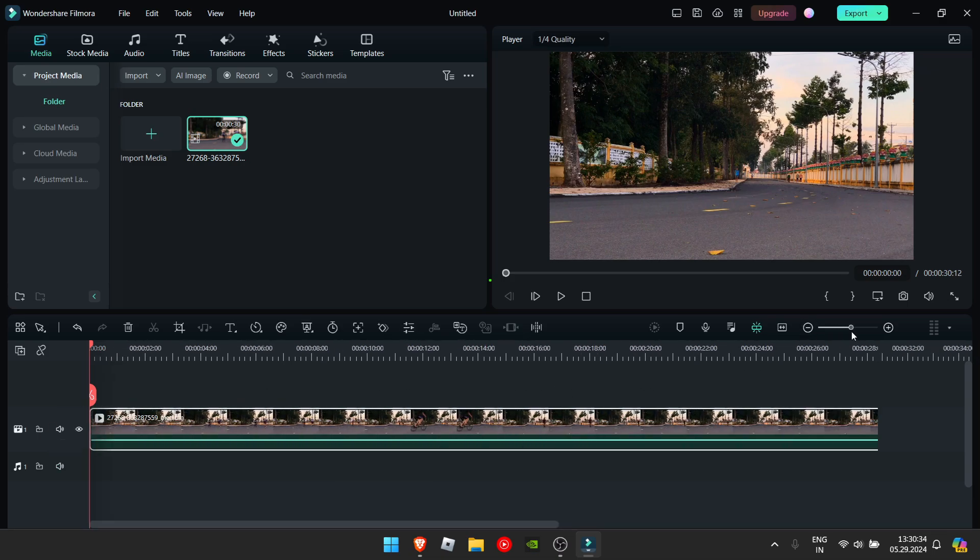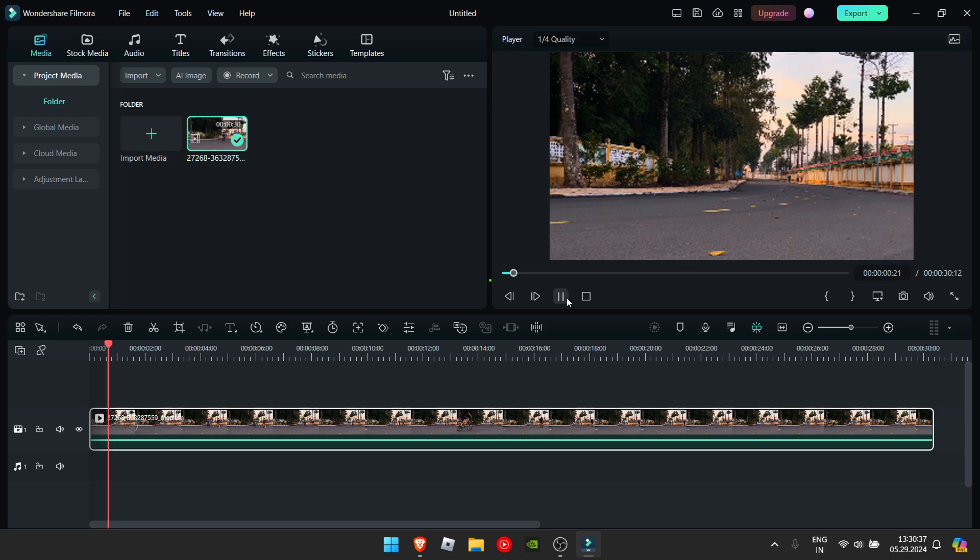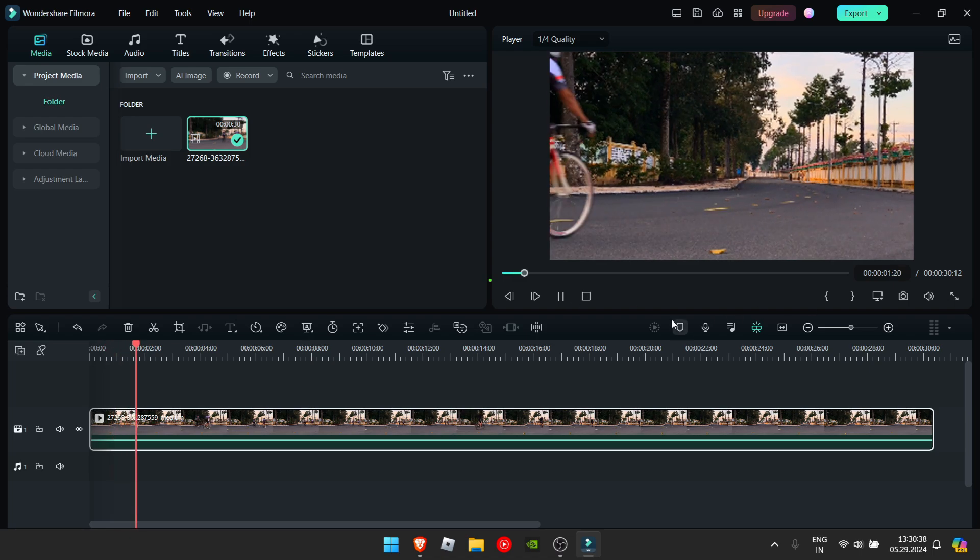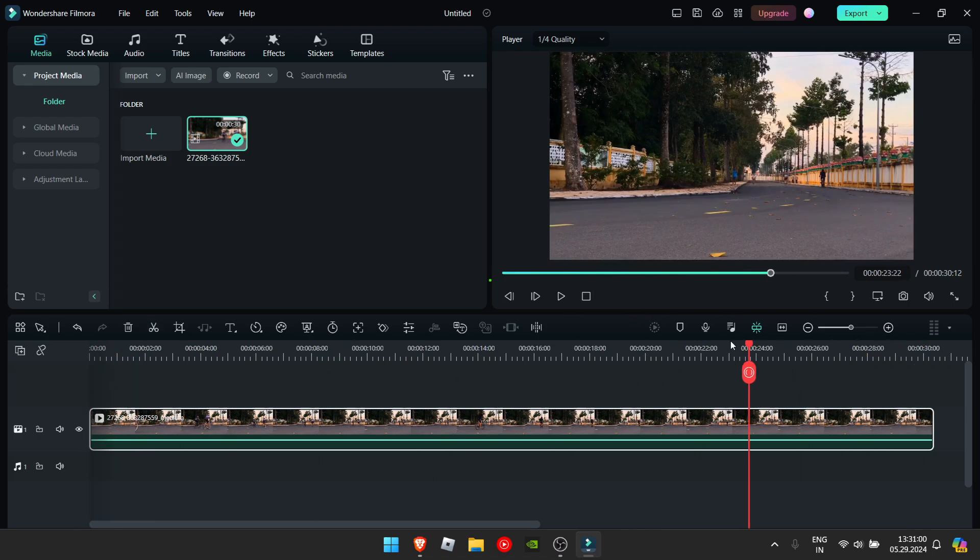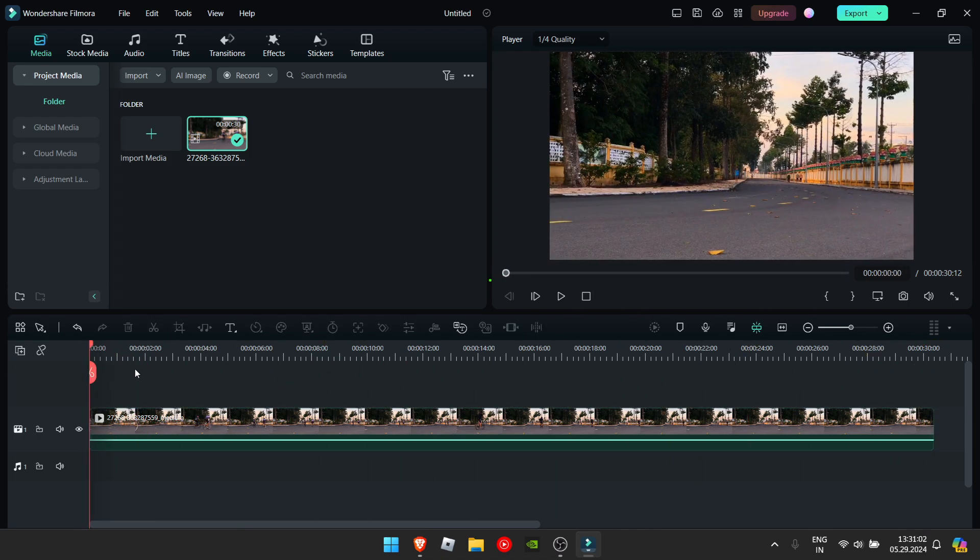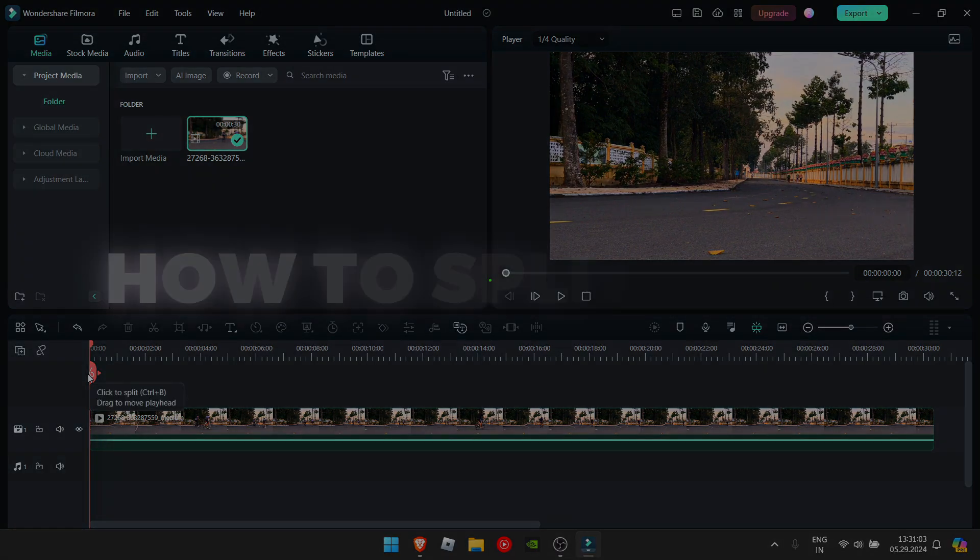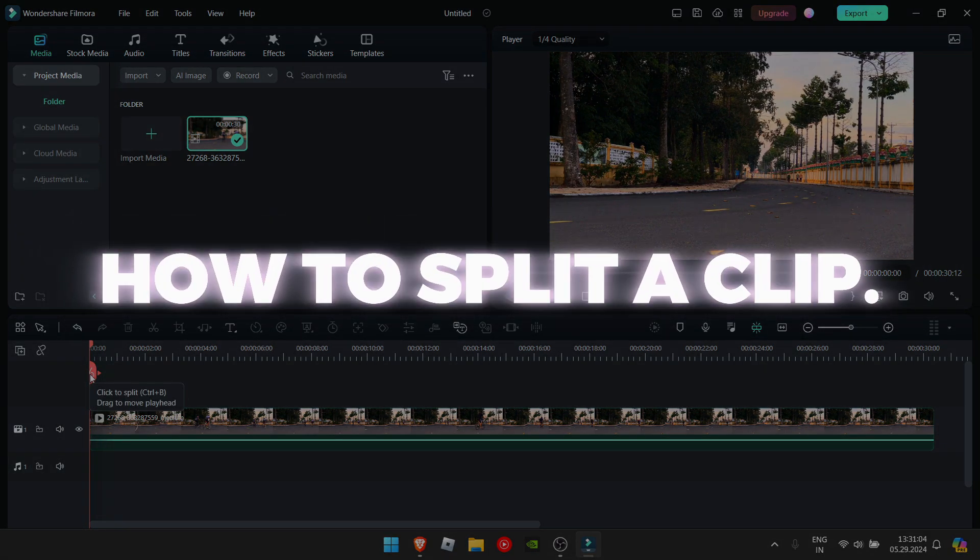Now that you have imported it, you can play through it by clicking the play button. Now that you see the media, I'll show you what you can do with this media itself.